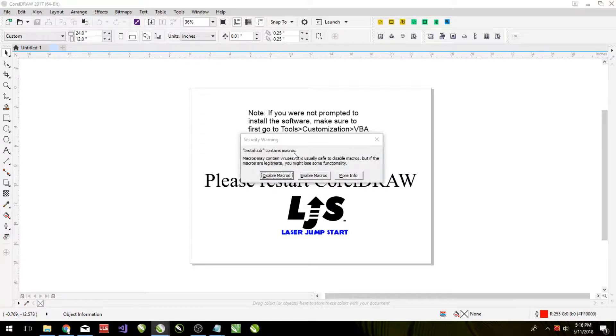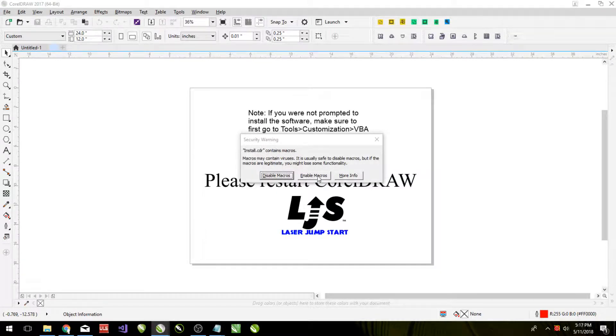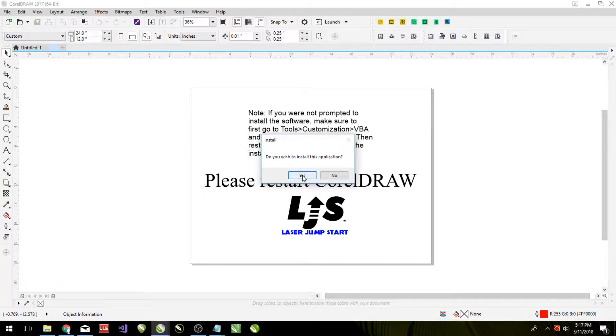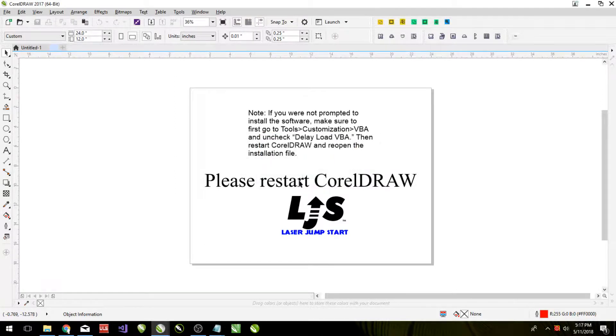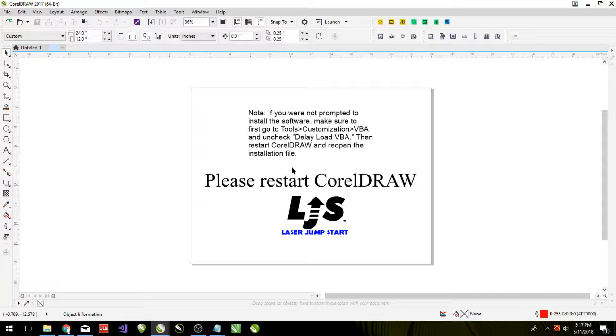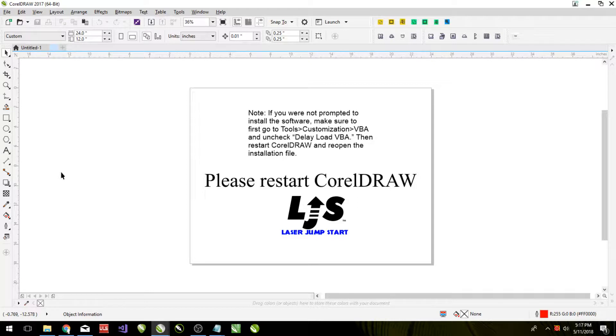So we have a couple of popups that appear. We do want to enable macros as it is a macro we are running. And yes, we want to install it. And then it will install. With 2017, it does tend to take a little bit longer. And so once that is completed, simply shut down CorelDRAW and reopen it and restart it. And you will have full access to that program.